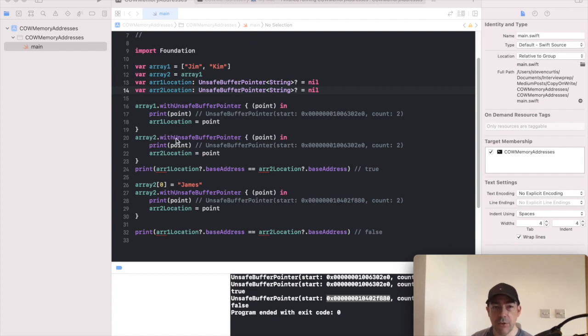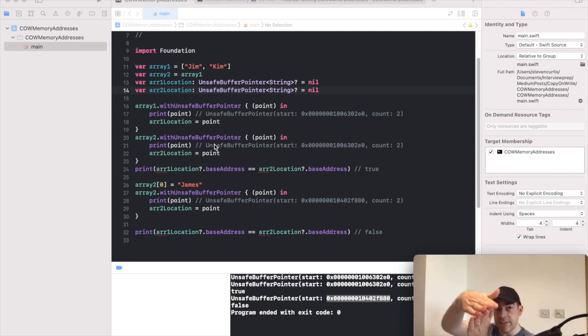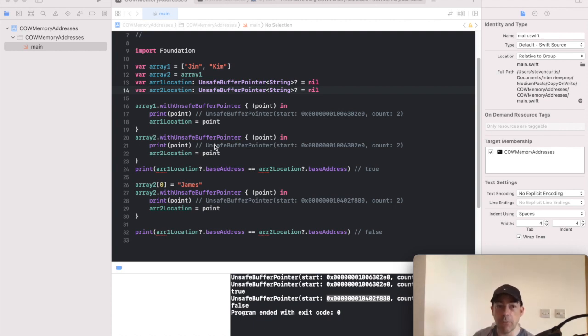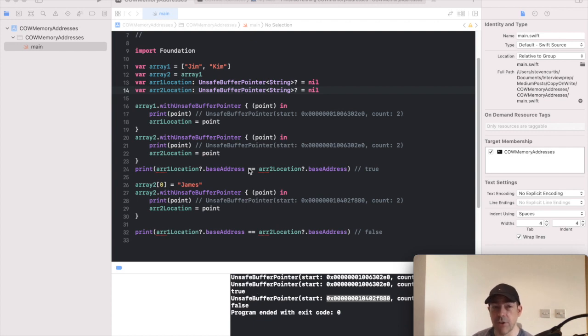Array two, remember array two is a copy of array one, is in exactly the same location. So it's treating these two array one and array two as pointing to the same memory location, which is how you would treat a reference type. So we can check for that and actually works out to be true when we print this to the console.